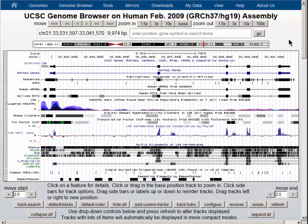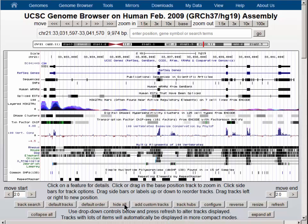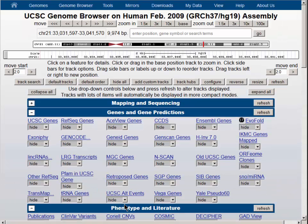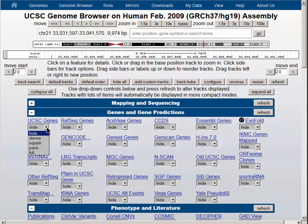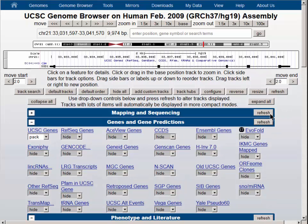The browser shows a large number of data tracks. We'll start by hiding all of the data tracks, which simplifies the view. And then we will turn on the UCSC Genes Track to pack. That will show us a single gene at the default location, the SOD1 gene.